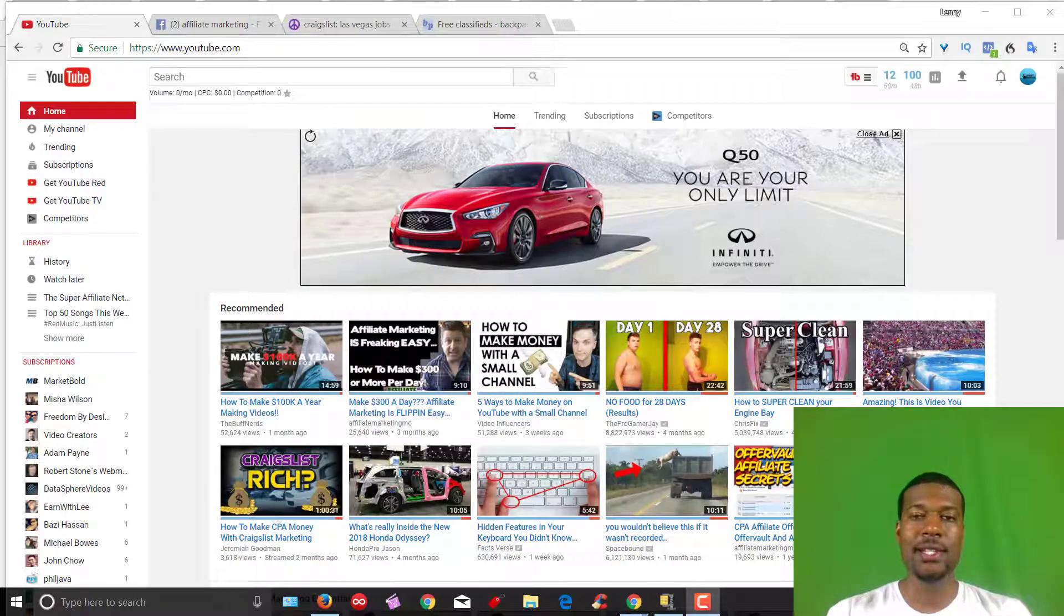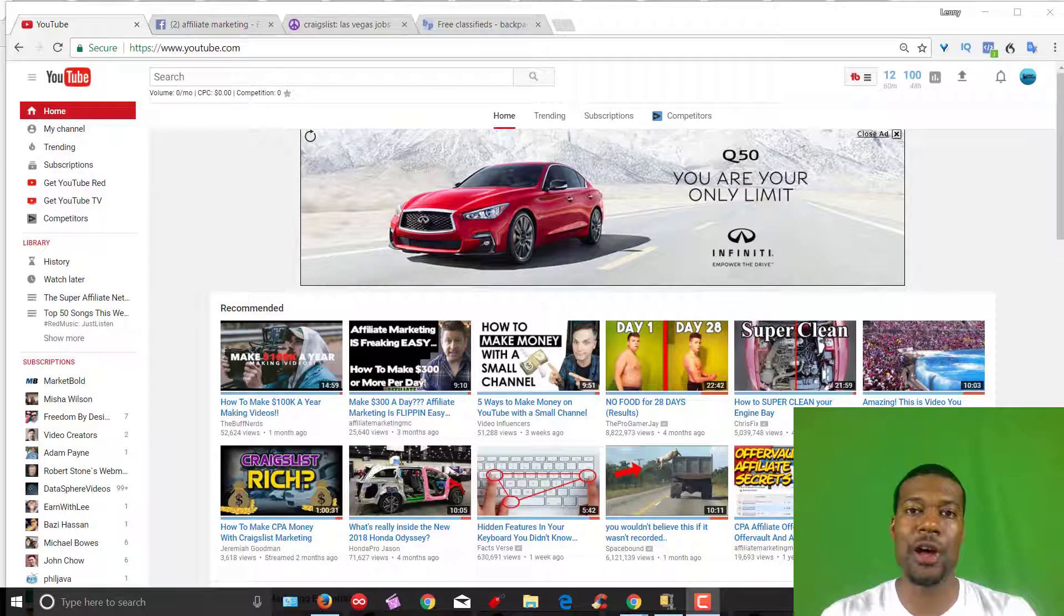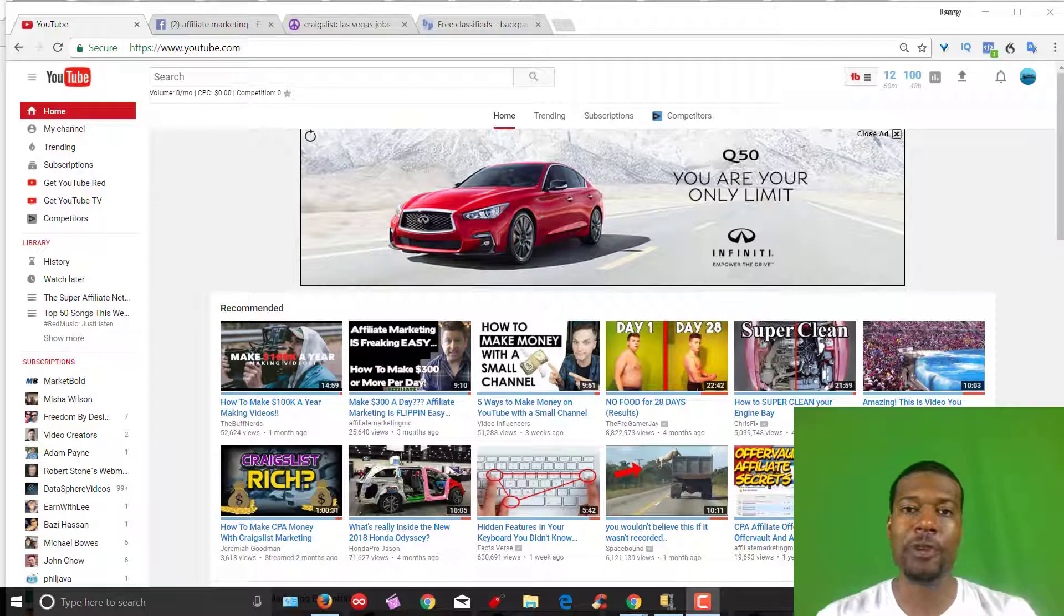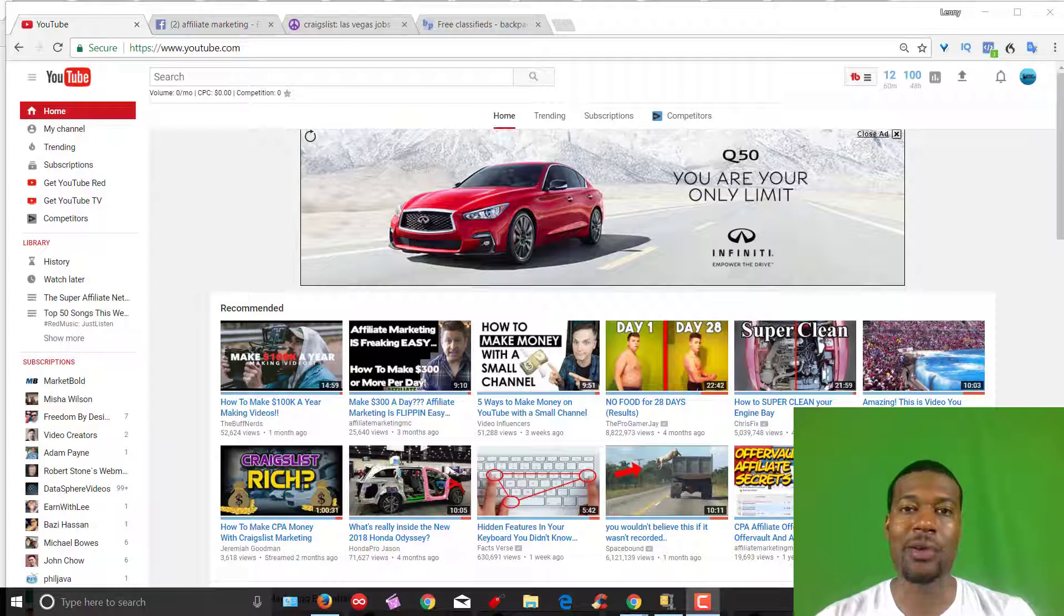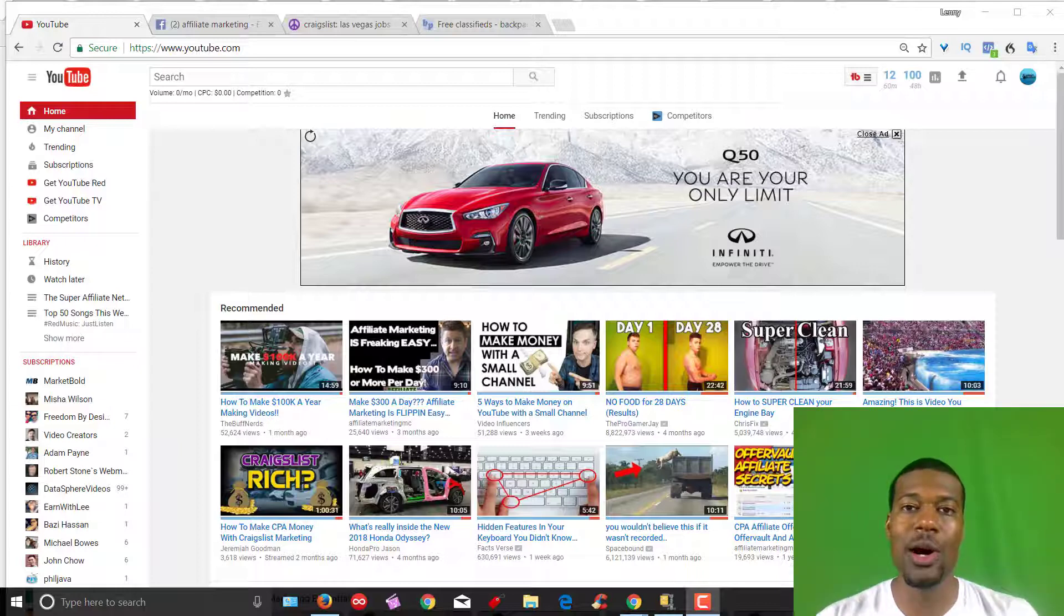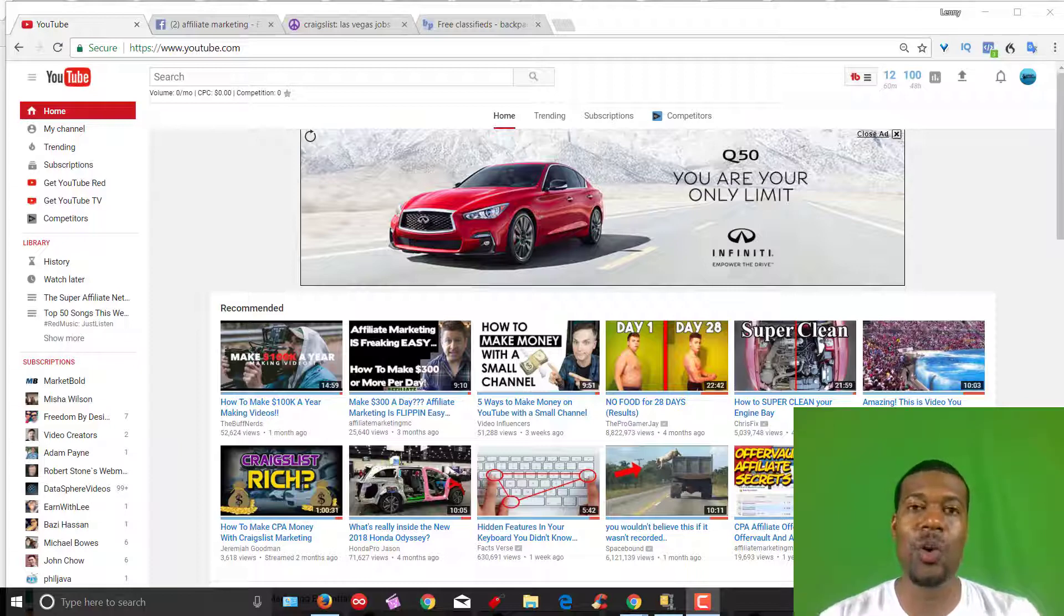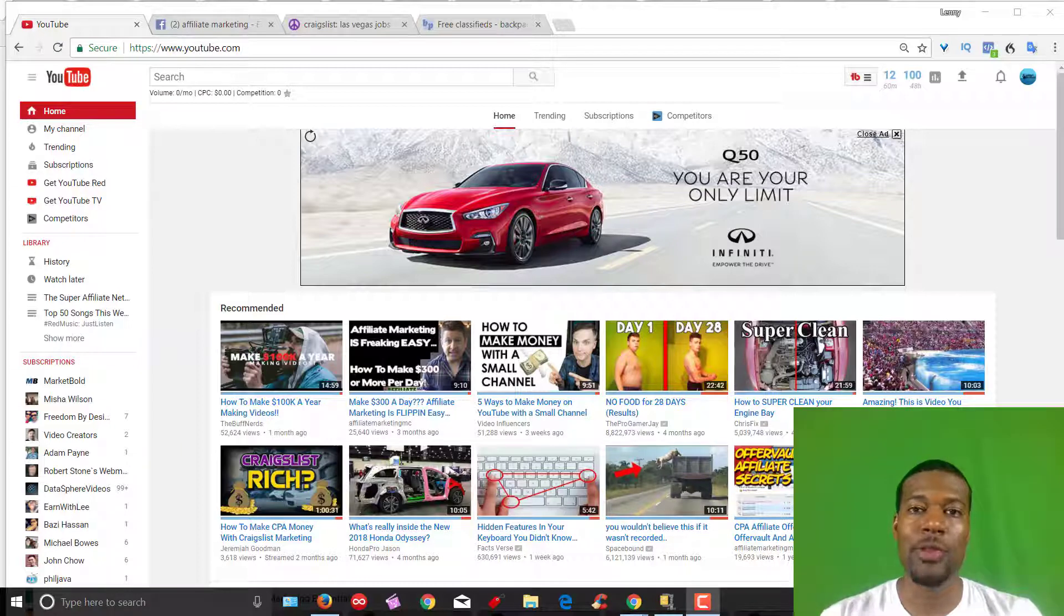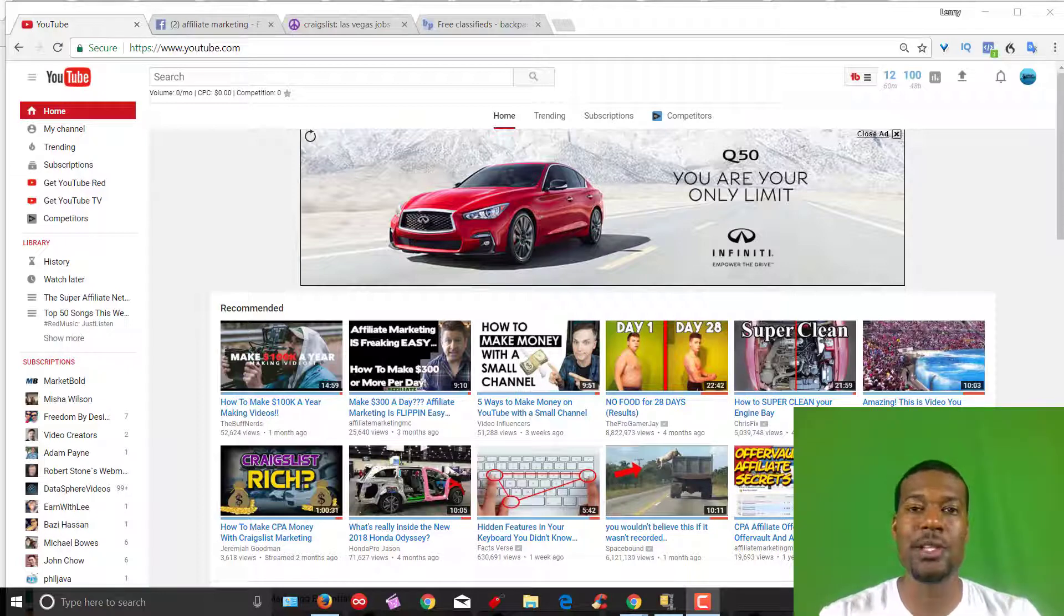Hey everyone, it's Lenny. I wanted to shoot a quick video on traffic. Now we know solo ads is the main traffic source discussed in the Super Affiliate Network. Misha does a great job of teaching us how to narrow down traffic sources and vet solo ad vendors so you increase your chances of getting high quality clicks based on their previous reputation and other user experiences.